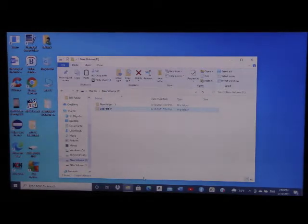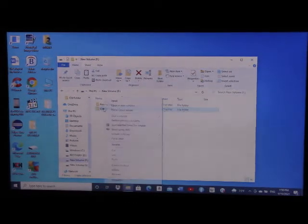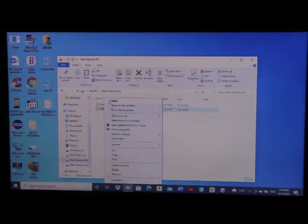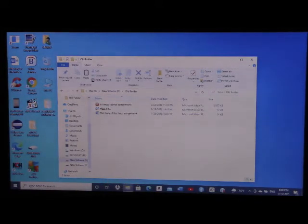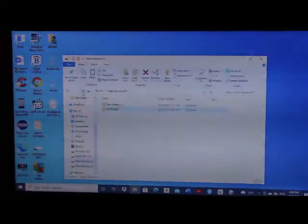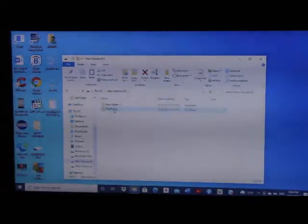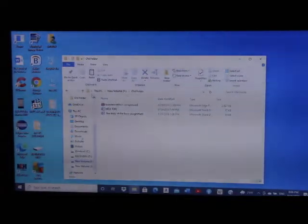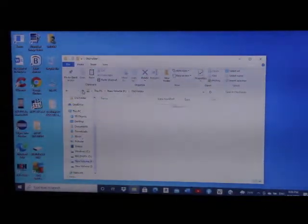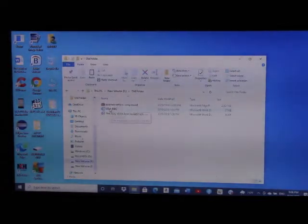I click Apply and OK, then OK again. Let me test the folder — it should be open and accessible now. I right-click and click Open. We can see it's now accessible. The old folder is now open. Let's check if there are any files inside that are not accessible.